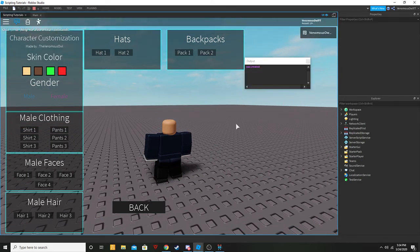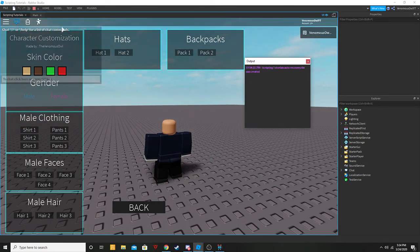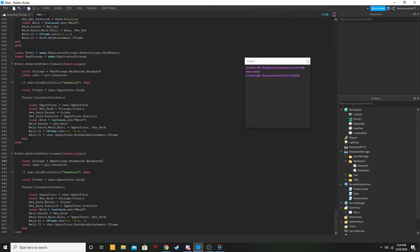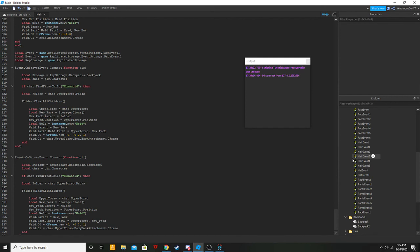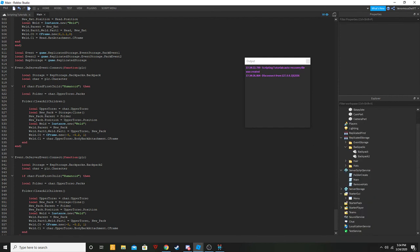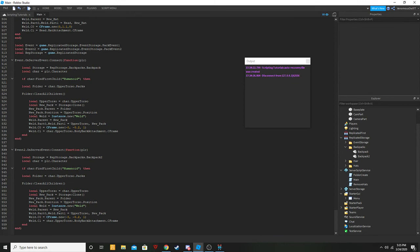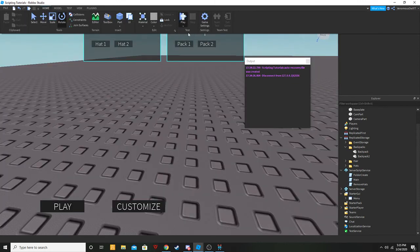Pack two — oh, might have an error. My bad, we need to make another local. Just duplicate that real quick and call it 'event two' — pack event two, that's what we called it. And down here we'll call it 'event two' instead of just 'event'. That was my mistake. Now we can test it.